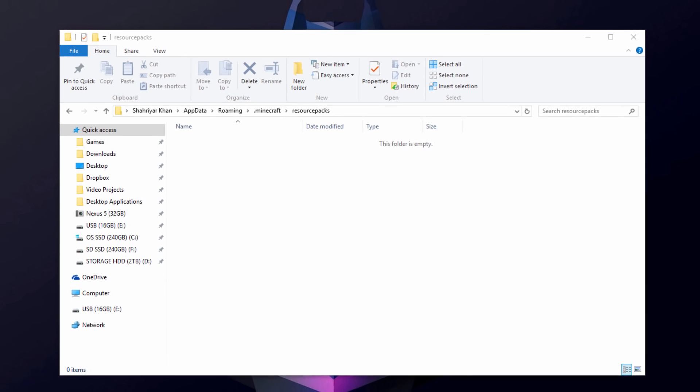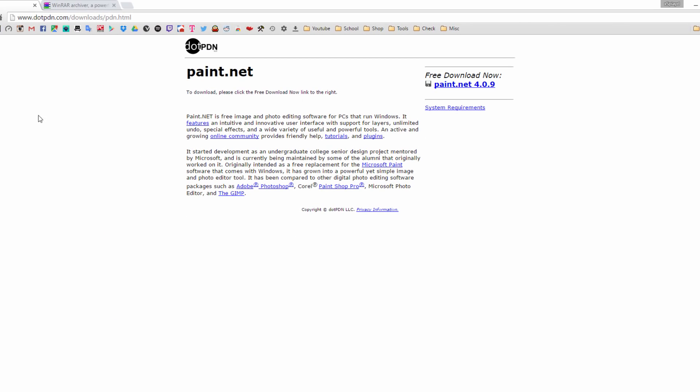Now we're going to go to our browser here. I left a link, two links down below in the description. One is for paint.net, which is a photo manipulation program. We're going to be using this to edit the texture packs, and it's really needed. So you need to download this and the links down below again.